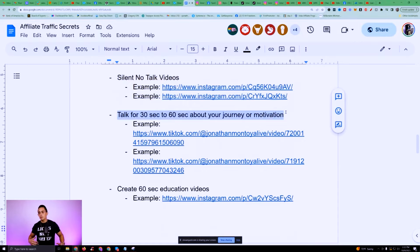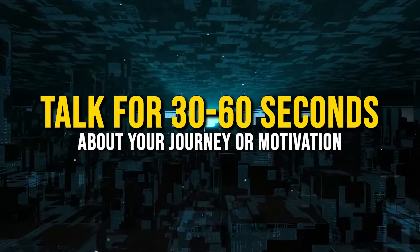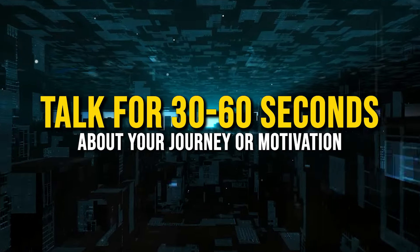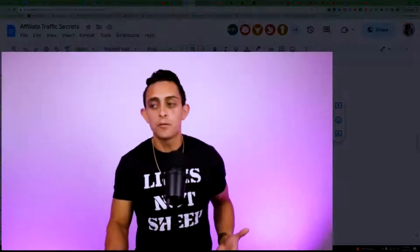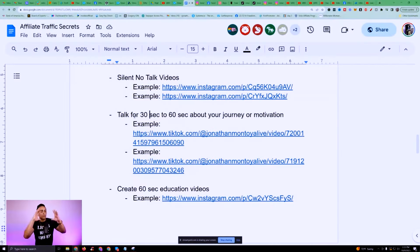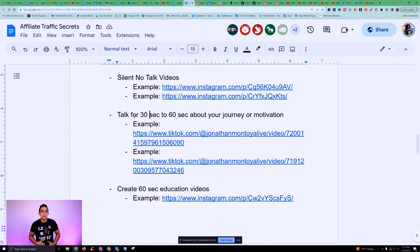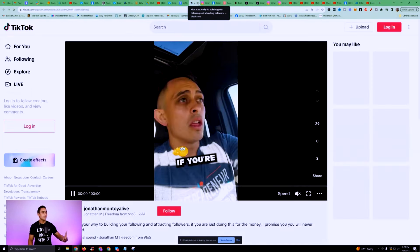The next type is where you talk for 30 to 60 seconds about your online journey or how you can motivate people. If you don't know how to motivate people yet, just talk about your journey. My brother wants to start doing affiliate marketing — he has no idea what type of content to create, so I said just literally document your journey. Talk about your first video, what results you got, the first time you found out about affiliate marketing.